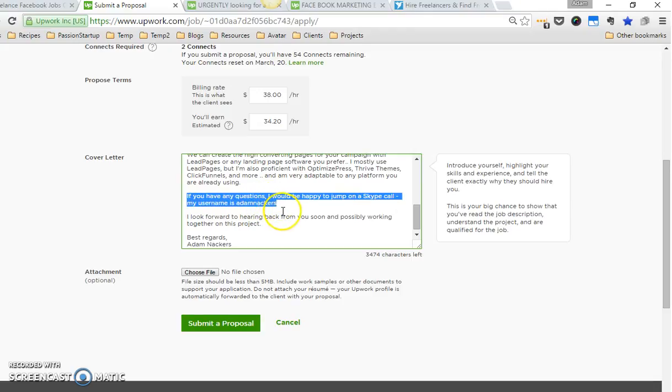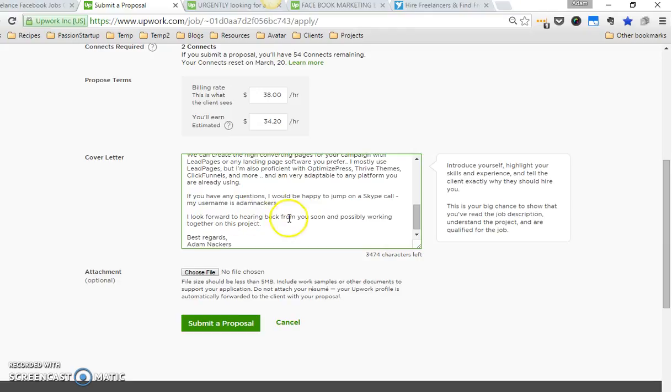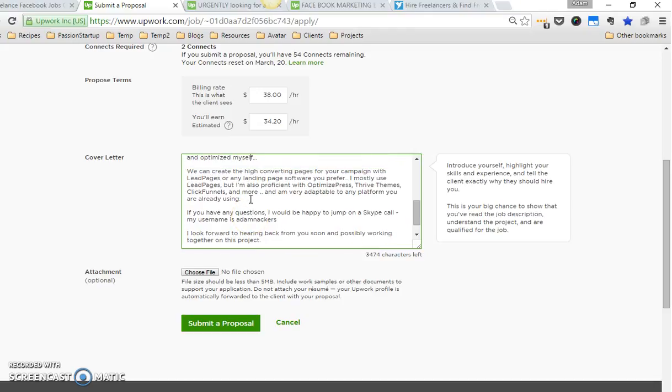Then I say: 'I look forward to hearing back from you soon and possibly working together on this project.' When you use words like 'working together'—as you noticed here I said 'we can create the high converting'—it almost starts to implant in their mind working with you. That's another thing that I do: I don't load up my applications.